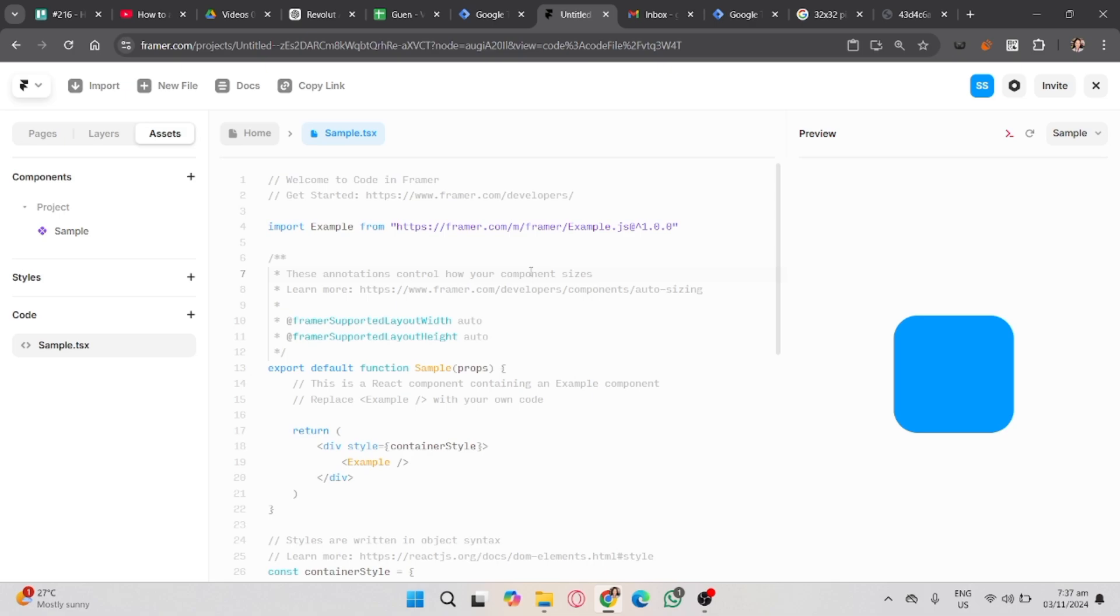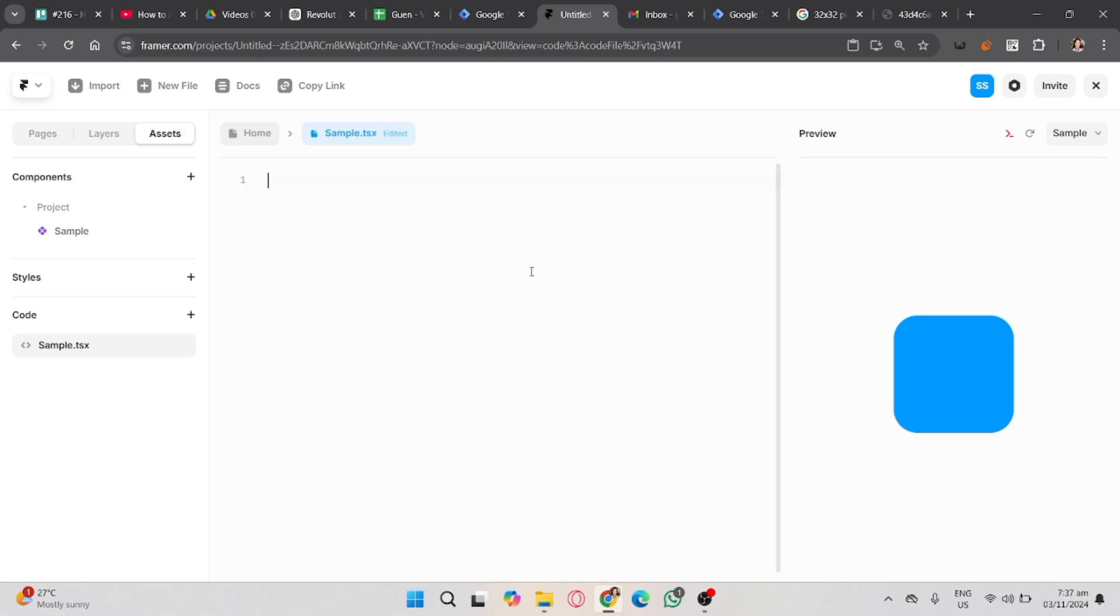If you don't have any idea in programming, you can just ask any AI tools like ChatGPT or Gemini. So, in this case, I'm going to paste the code I copied from ChatGPT.